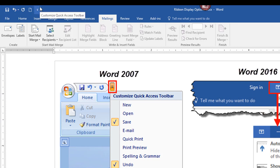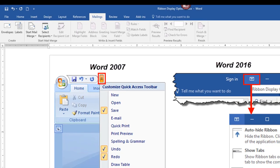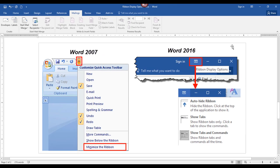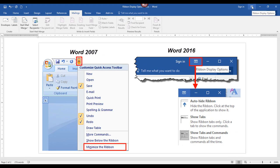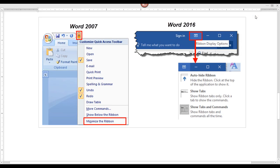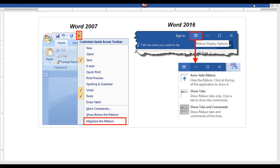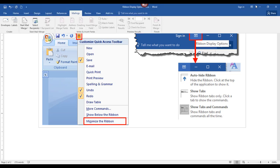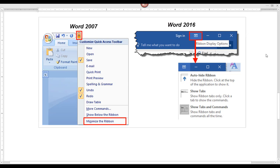To access ribbon display options in Word 2016, click the icon in the upper right. The 'Auto Hide Ribbon' option will automatically hide the ribbon completely. To temporarily see it again, hover at the very top of the screen until you see the blue bar, then click to bring the ribbon back. When you click back in your document, it will hide again.